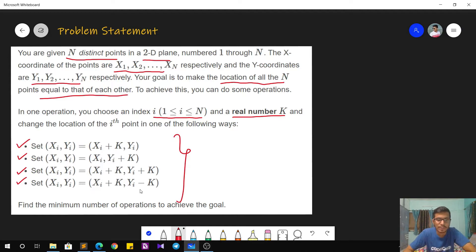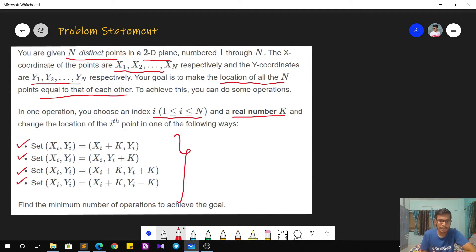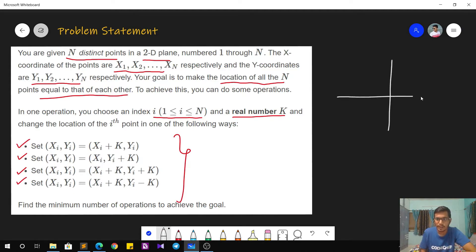So these are the four operations available to us, and the question is to find the minimum number of operations to achieve our goal. These operations are given in mathematical terms, but it's better to visualize them graphically.